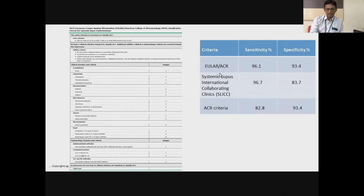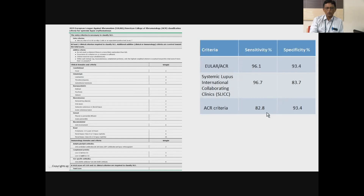With the 2019 ACR EULAR criteria, the sensitivity is about 96% and specificity of 93%. The previous SLICC criteria had almost the same sensitivity but lower specificity. The old ACR criteria used about 15 to 20 years back had low sensitivity but specificity was still acceptable. That's the 2019 ACR EULAR classification criteria for lupus.